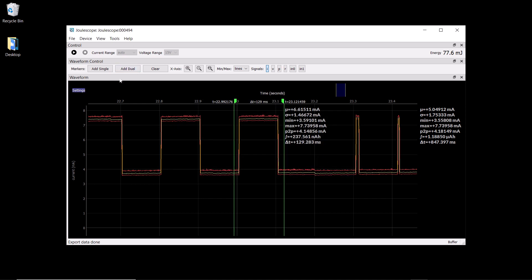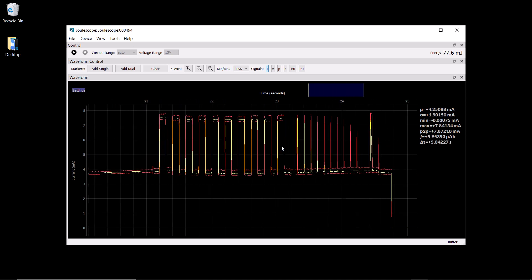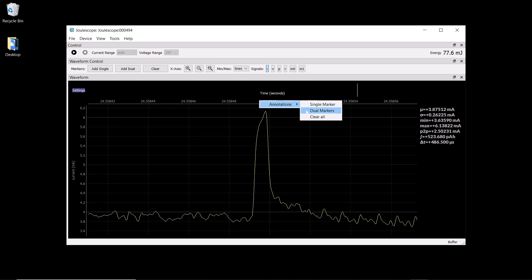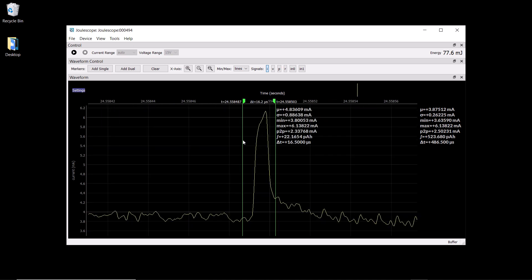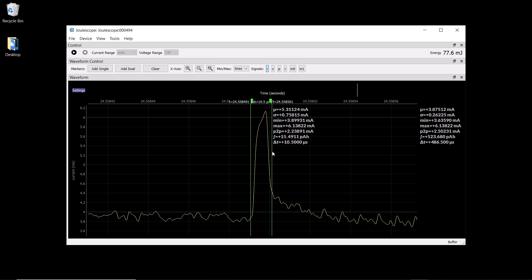We can also record data while we're streaming, and that data can be recorded for hours or even days that can be loaded later into the software. Let's remove these dual markers and take a closer look at one of the shorter pulses. Joulescope samples at 2 megasamples per second with a 250 kHz bandwidth, which gives you great visibility into brief events.